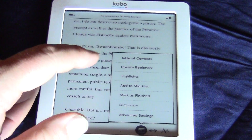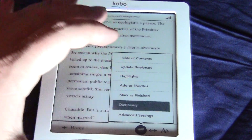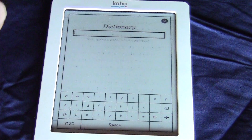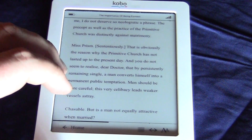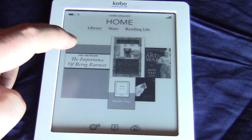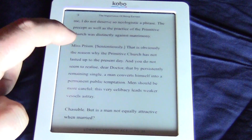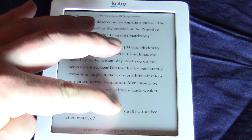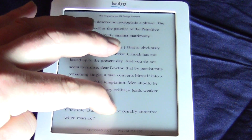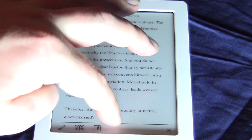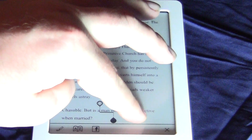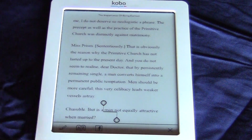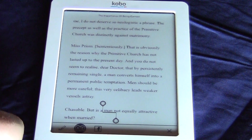You also have some new settings here such as your dictionary. So let's look at some of the dictionary-based functions. I'm going to highlight the word 'man' — with the Kobo Touch you can select more than one word — and I'm going to hit the dictionary button here.